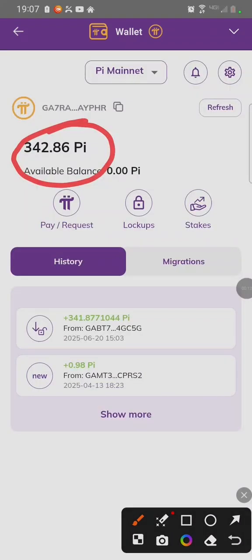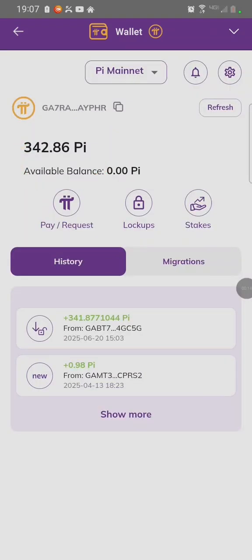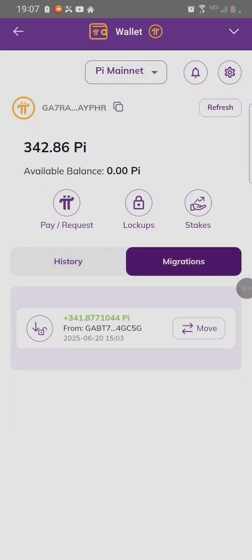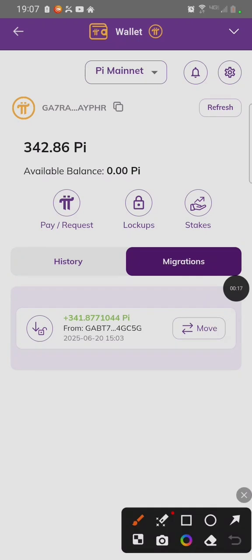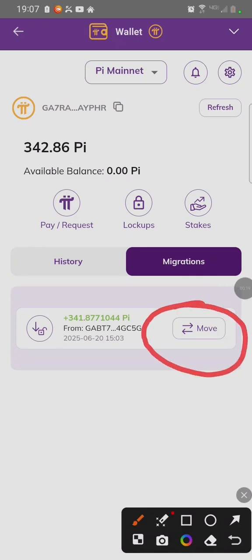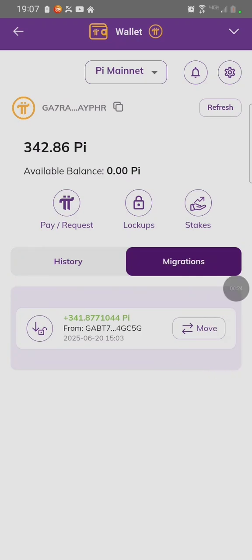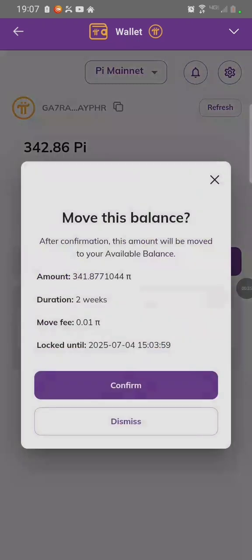As you can see, we have PI that is on movable. You can see here it's showing move. But once you try to move it, it does not move. If you click on move, then you click on confirm,